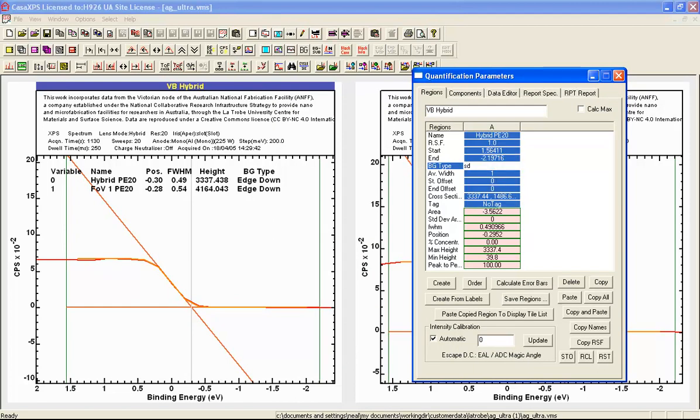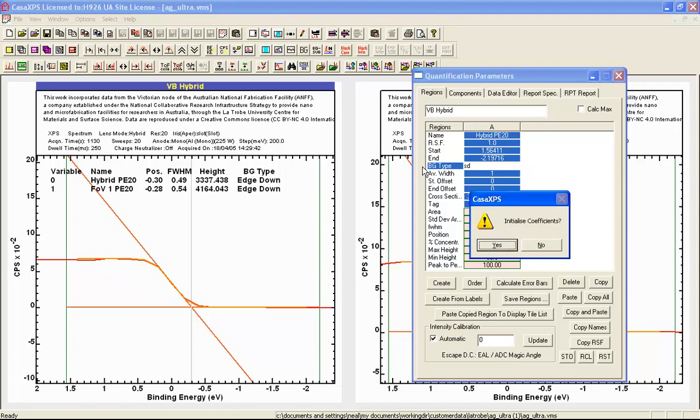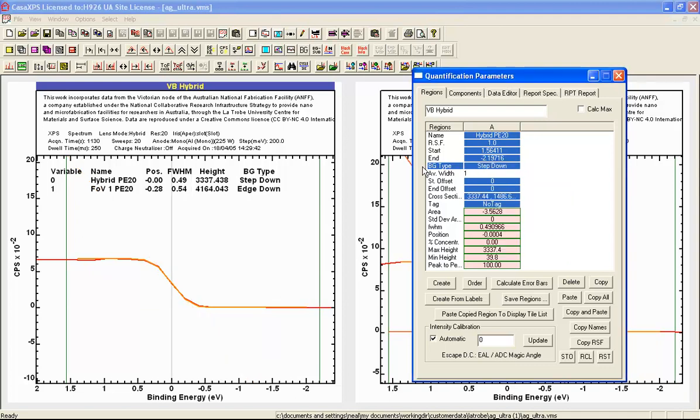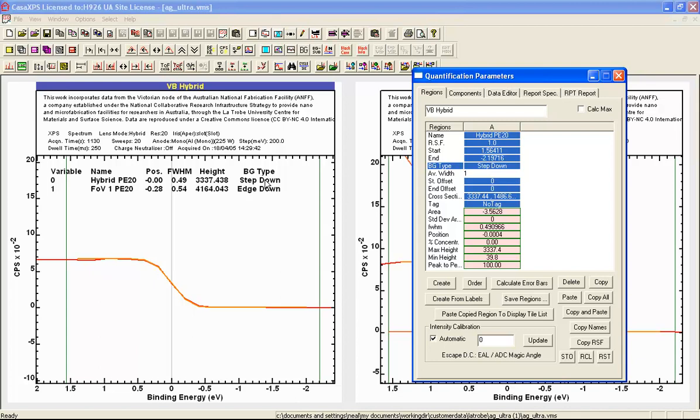And when I press return after entering SD for step down, and I don't need to initialize the coefficients because the same complementary error function is used for both edge down and step down, then rather than seeing the position as defined by the intersection of those two lines, we get the point of inflection or the maximum of the Gaussian that corresponds to this error function. So we can see now for this one, the position when I've got a background type of step down is then indicated by this point here, the point of inflection, very close to zero.